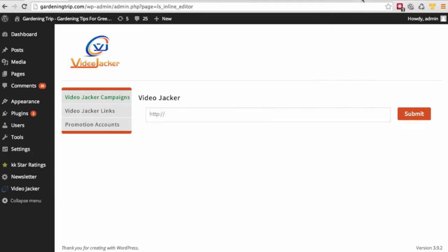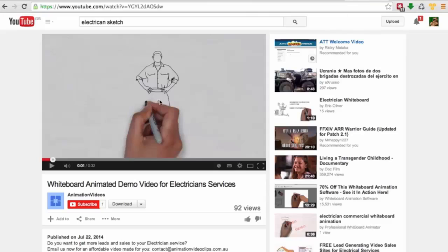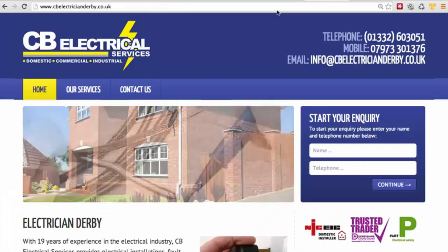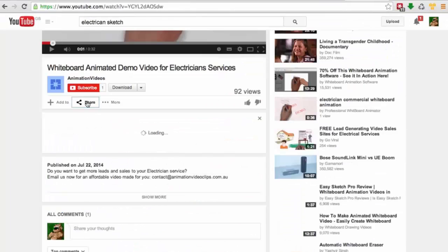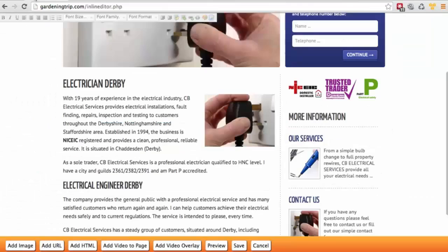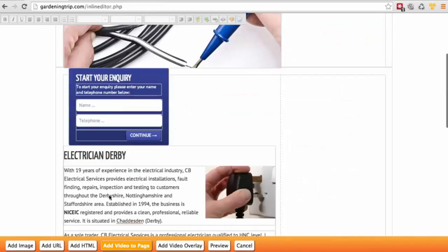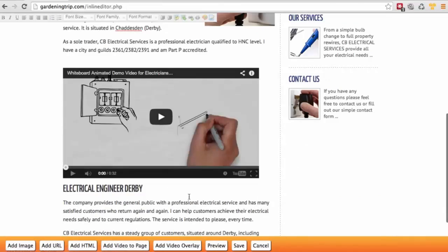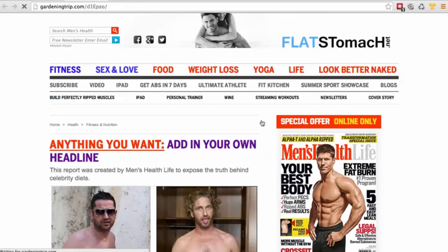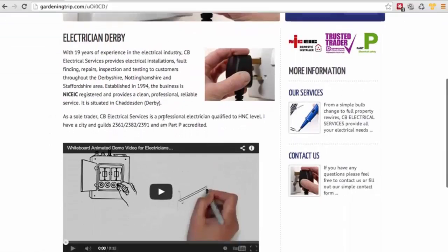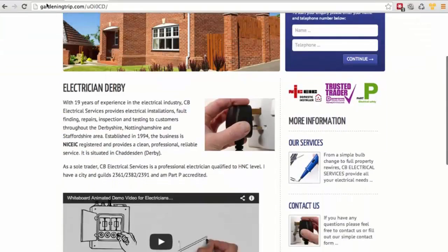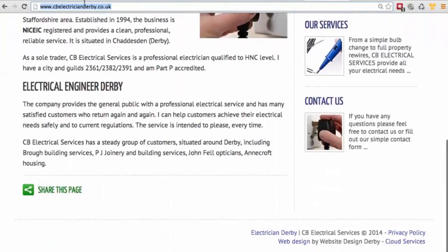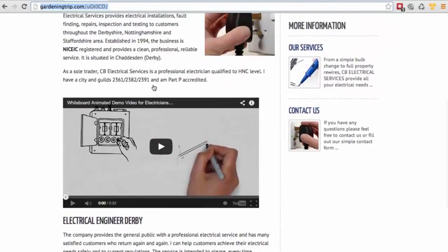Let's say I want to sell a video to a local client. I choose the video on YouTube, take the local client's website, put it in VideoJacker, and grab the embedded code from YouTube. Then I select where I want to add it, click add video page, paste the embed code, click save, click view page, and I can show the client the video on their page — it's not directly changing their page.